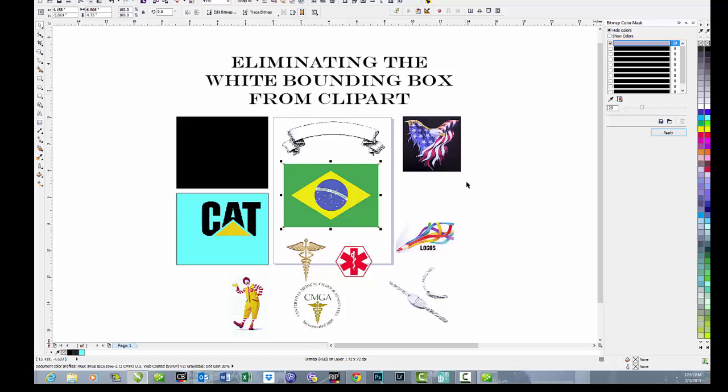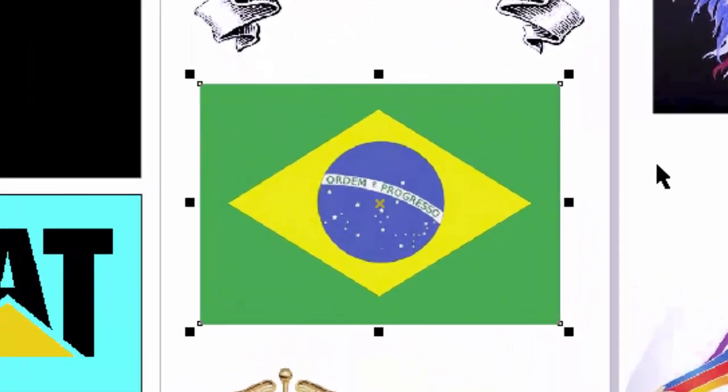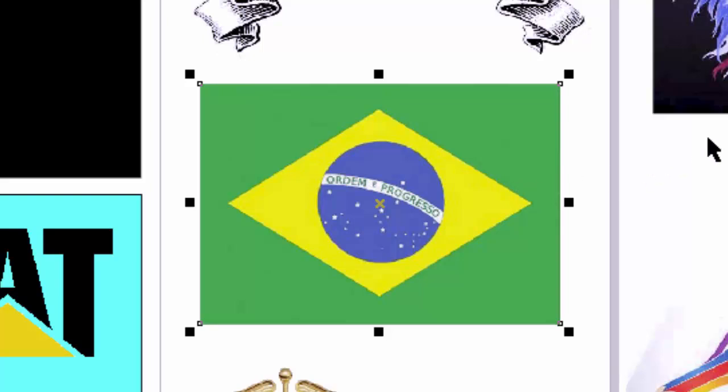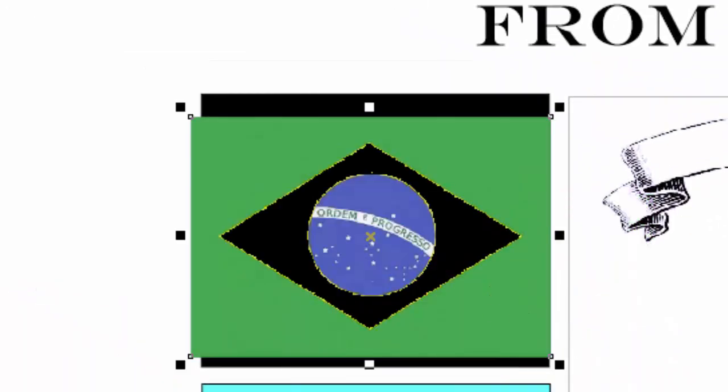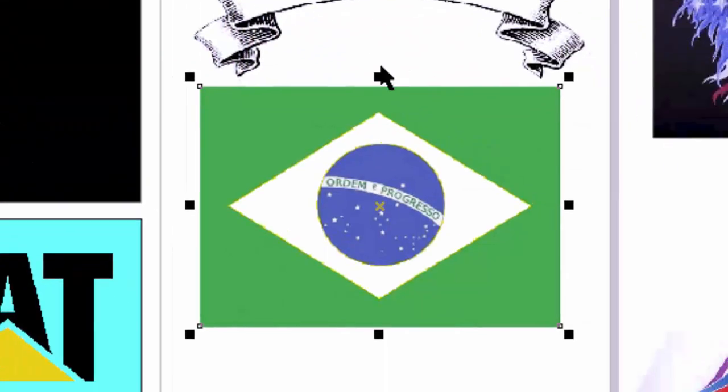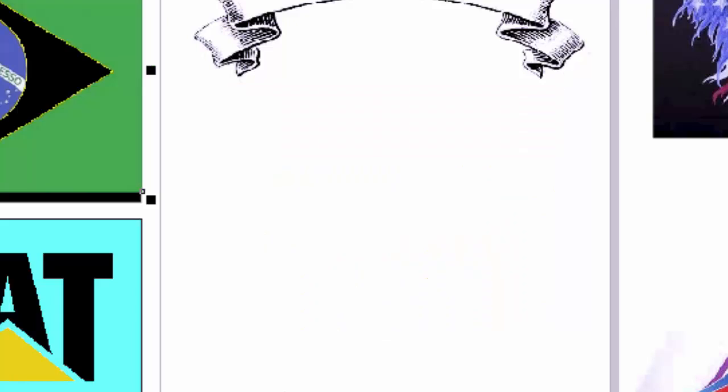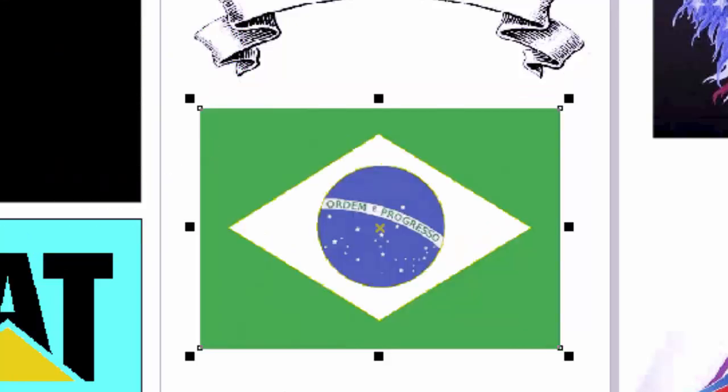This piece of clip art, for instance, has three or four basic colors in it. One of the nice little tricks we can do with this bitmap color mask is we can take our eyedropper, we can go in and select one color, like the yellow, and remove it. It becomes transparent. Now, is that cool, or what? We'll put that back. And we can do the same thing with any color.